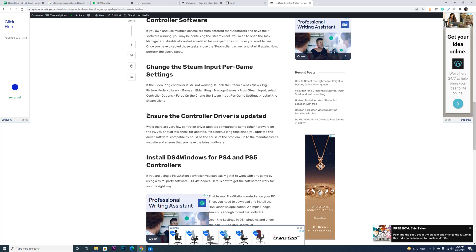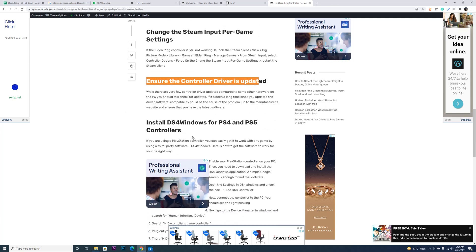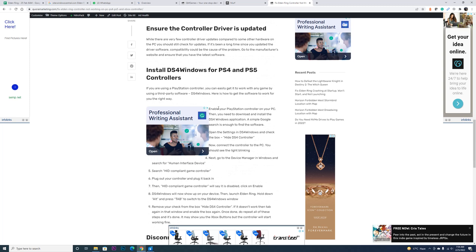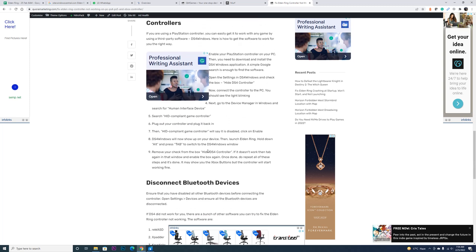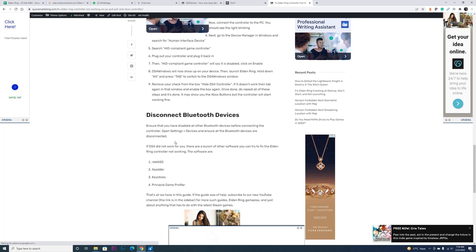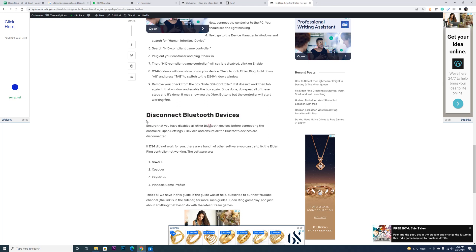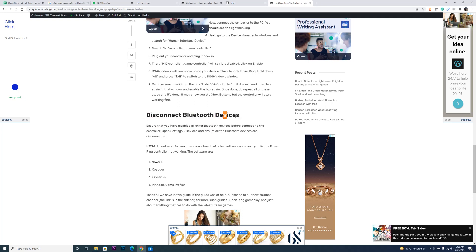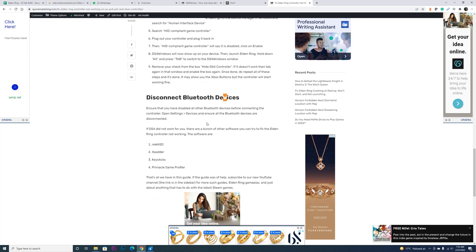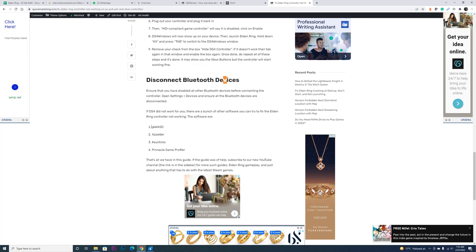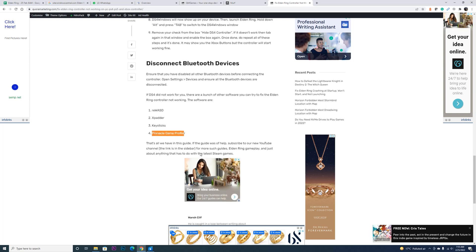Ensure that the controller driver is updated. The other option you have is to install DS4 Windows, which supports both PS4 and PS5 controllers. We have elaborated the steps over here. Also, if there are other Bluetooth devices connected, sometimes the controller may not work. So we suggest that you remove all the Bluetooth devices and then try to connect your controller. These are some other software beside the DS4 that you can try and use.